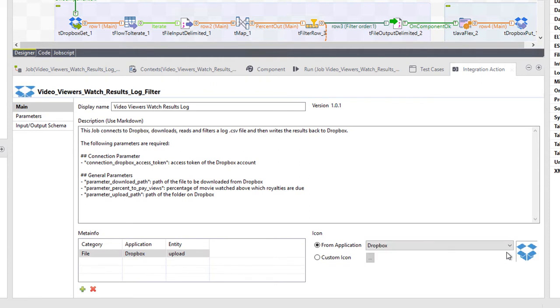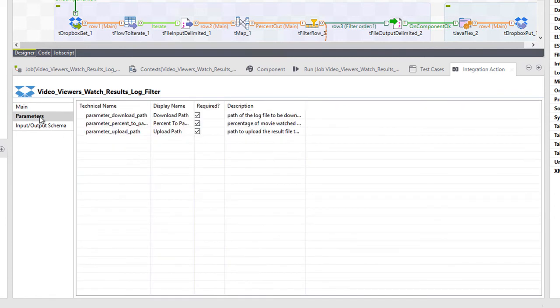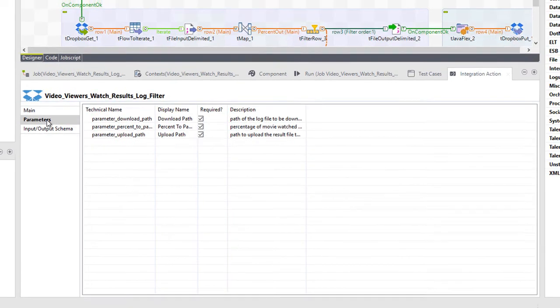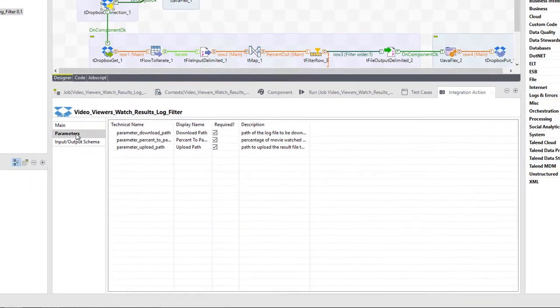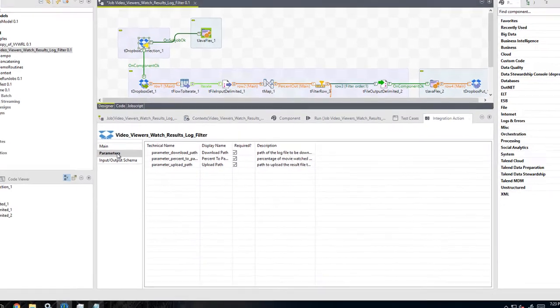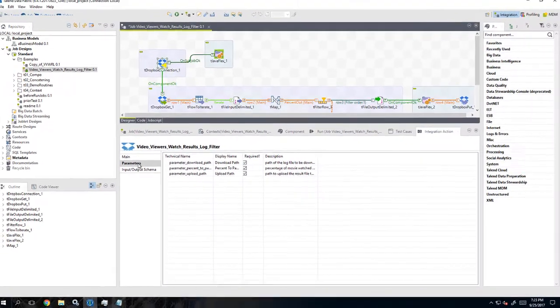Before I publish, I'll head to my parameters page. These are the context parameters I defined earlier within the context view. I can add additional descriptions here as well, if I wanted to, providing more information for our fellow users.